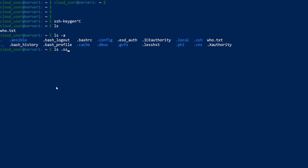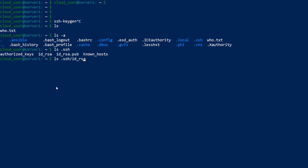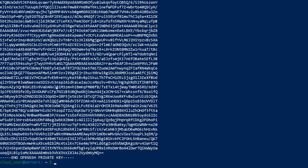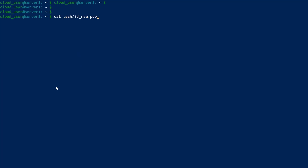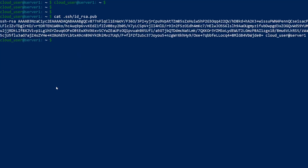If we go to the .ssh directory and do ls, we can see id_rsa and id_rsa.pub. If we cat id_rsa, this is your private key — you can see 'private key' at the bottom. And id_rsa.pub is your public key. This is what we send over to the remote server, so they have your public key. When you log in, it recognizes your key and if you set a passphrase it asks for it; if not, it just lets you in.